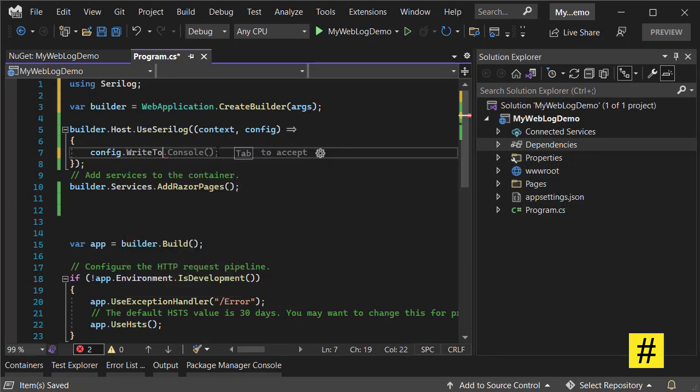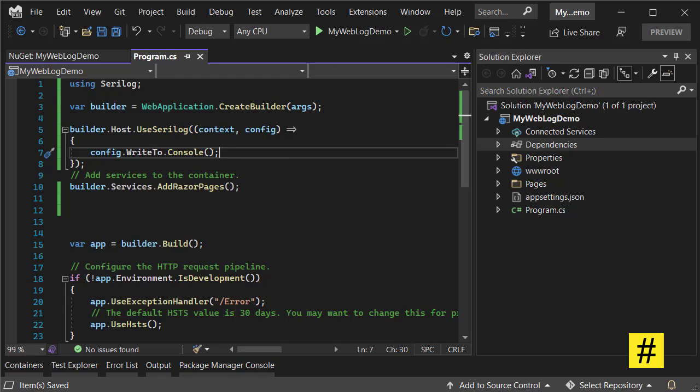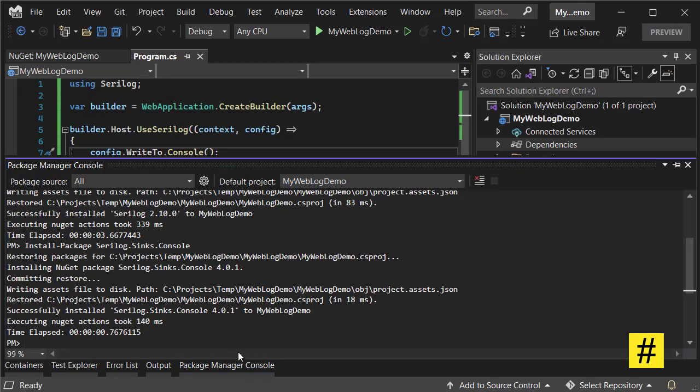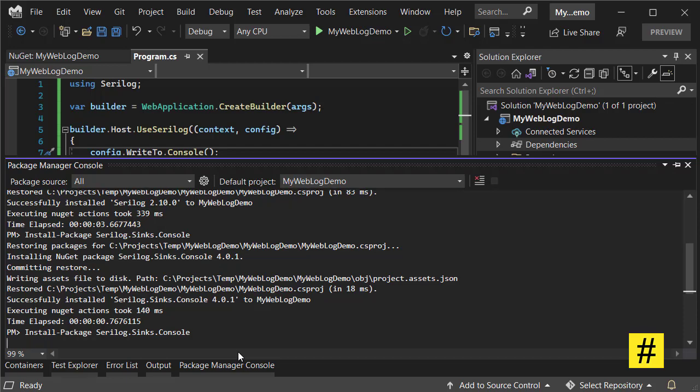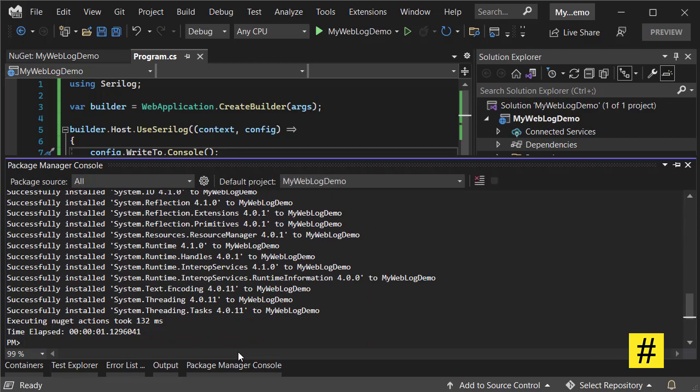console, so it's going to be install-package for the console sink.